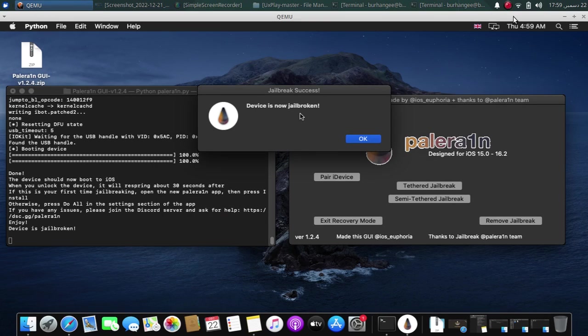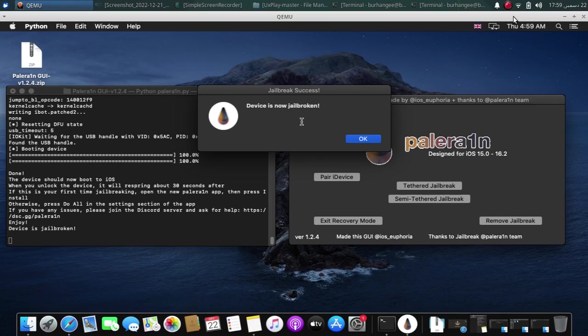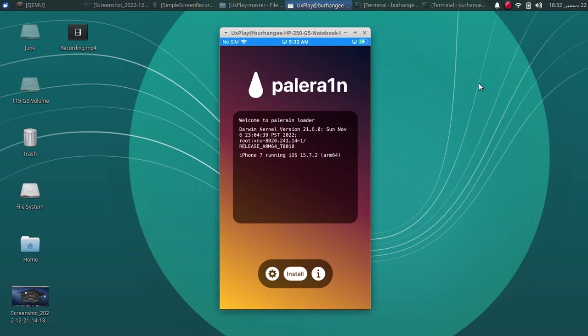So guys, when this is complete and your device has booted into normal mode, you will see the success message. Device is now jailbroken and then after 30 seconds, your device will respring. And then you can open the payload loader and then install Cydia. As you can see, I am on 15.7.2 iPhone 7.